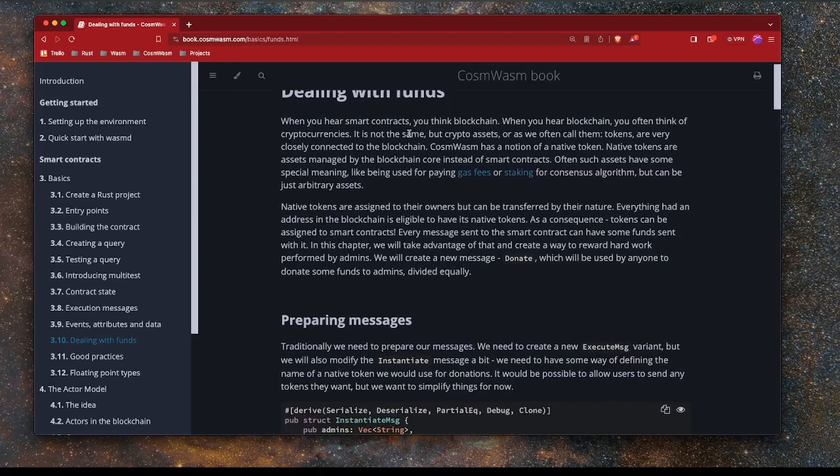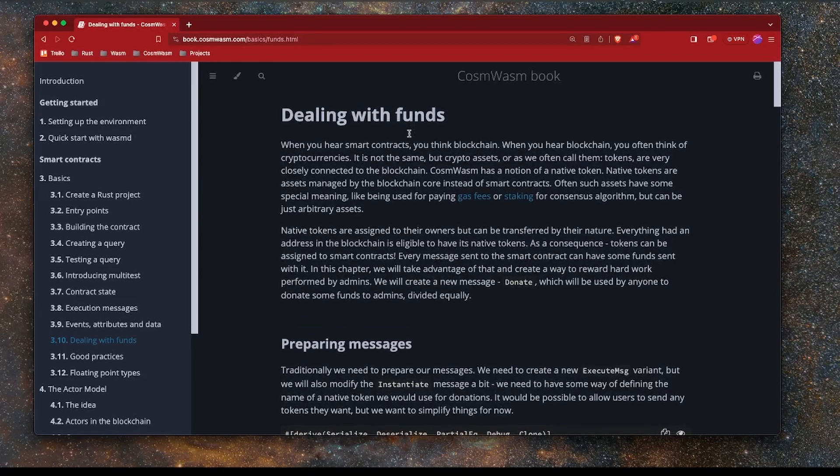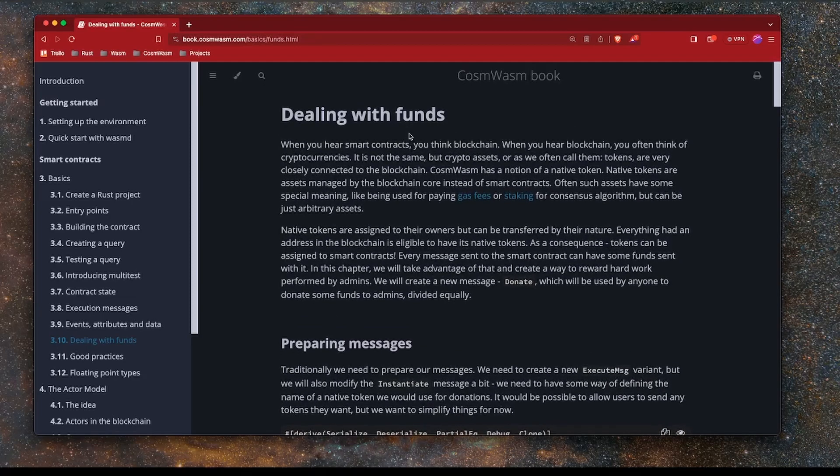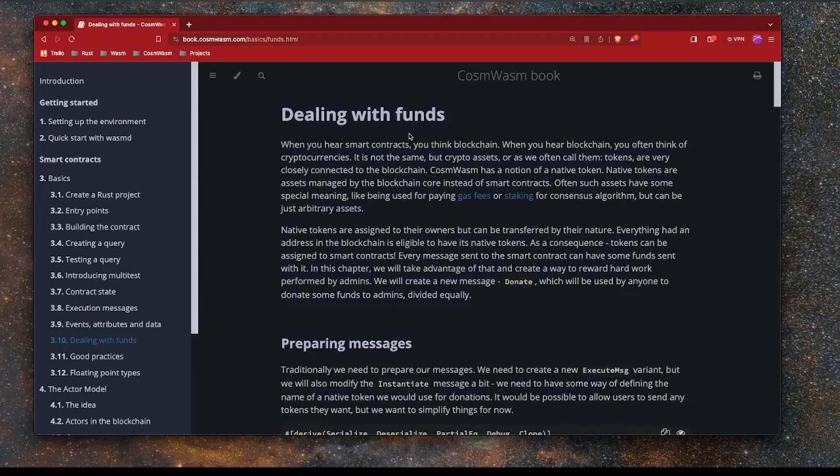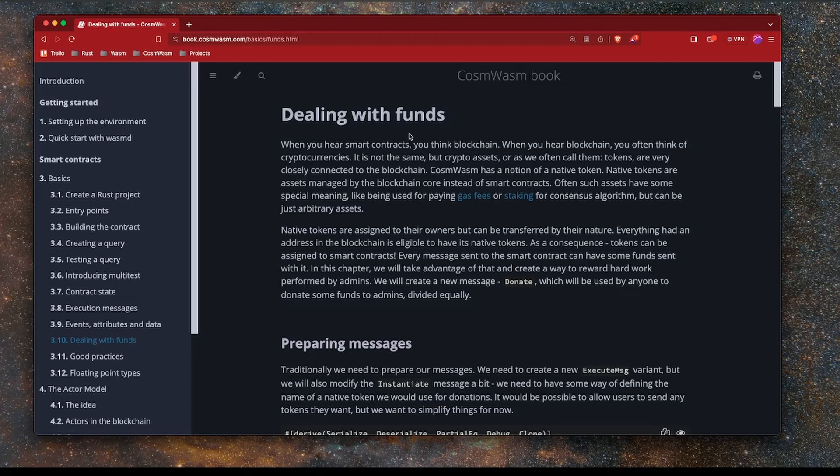In this section we're going to look at how we can manage funds with Rust-based CosmWASM smart contracts. In Solidity and in the EVM, this is done using native ETH. When you are sending a transaction, you can send value with that transaction and that gets passed into your smart contract under the parameter message value. Let's take a look at how this is done in Rust.